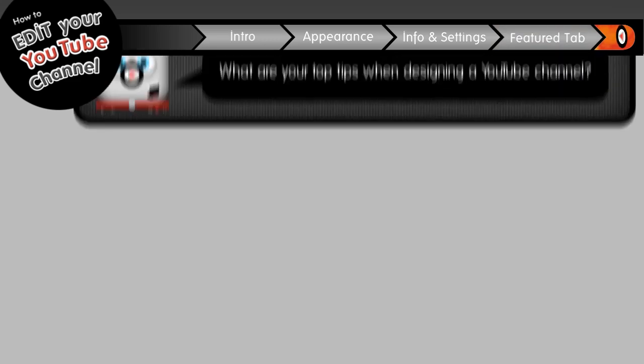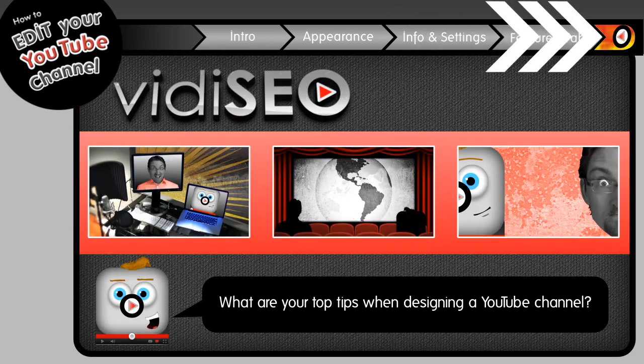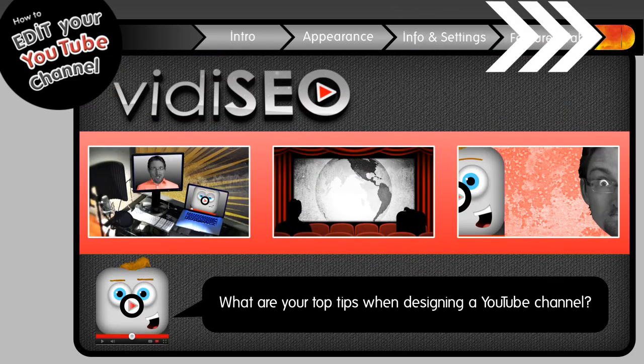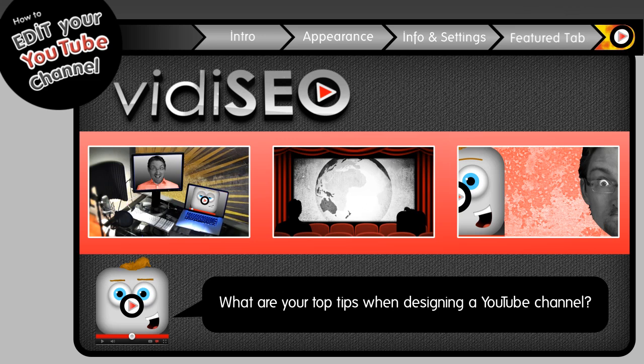Otherwise, that should do it for this tutorial. Be sure to subscribe by clicking here, so you don't miss out on any of our other YouTube tips, tricks, or tutorials. That's just the right thing to do.